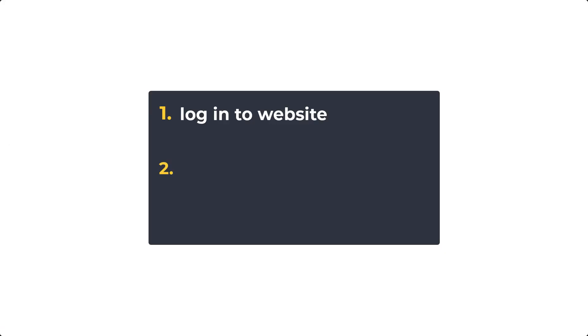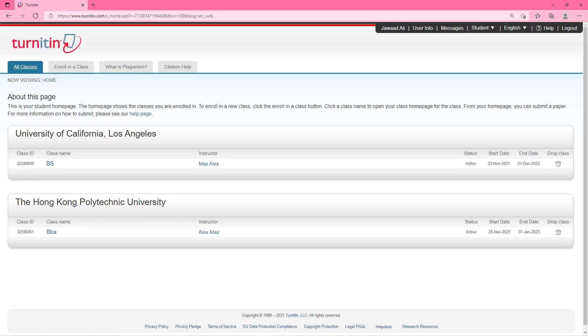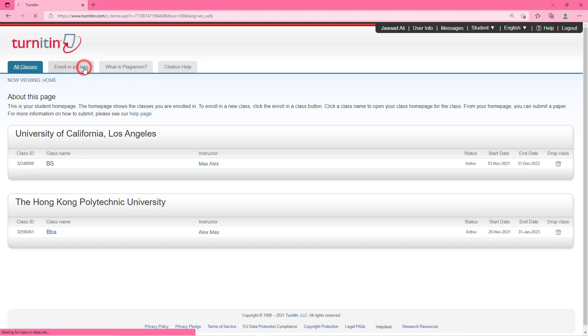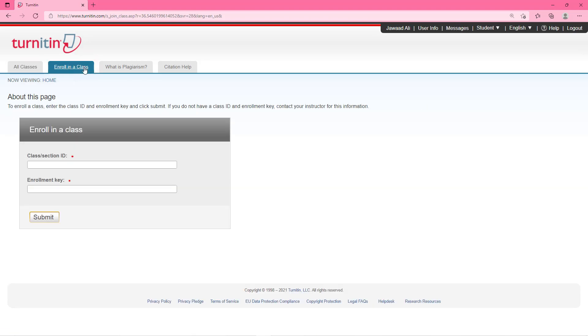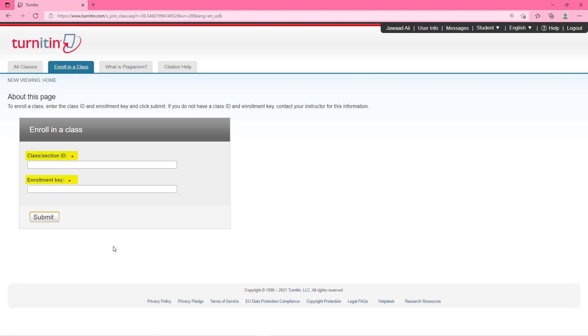Let's move now to the second step of this video which is to enroll in a class and uploading file. On this page first you have to enroll in a class. For this purpose click this enroll in a class tab here. Inside this you have to enter a class ID and enrollment key which you can get from your class teacher, instructor or Turnitin administrator of your institution.